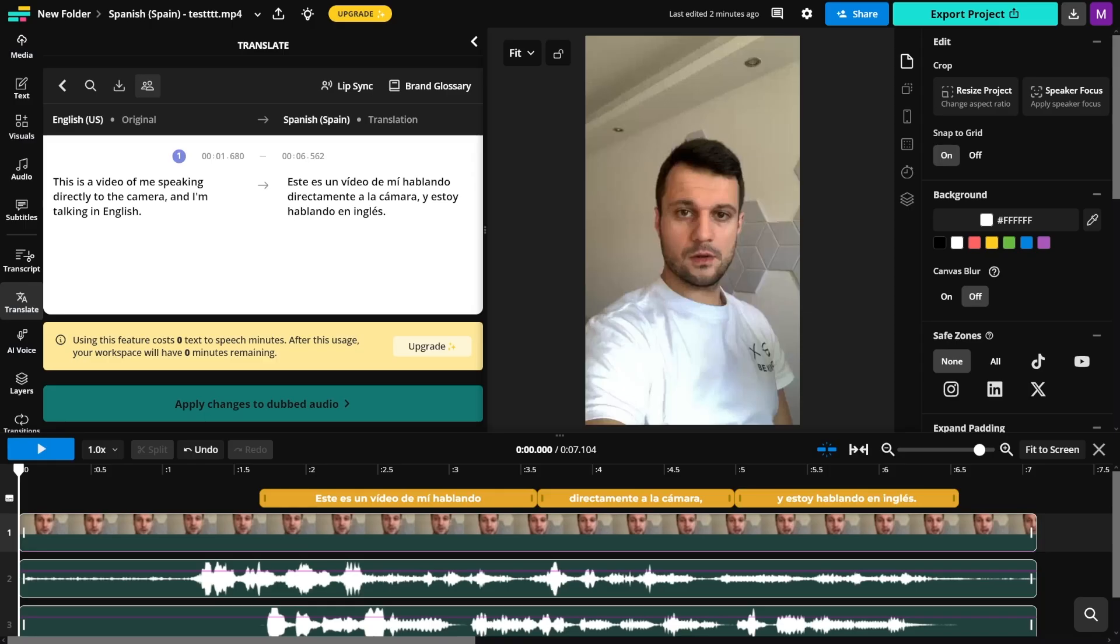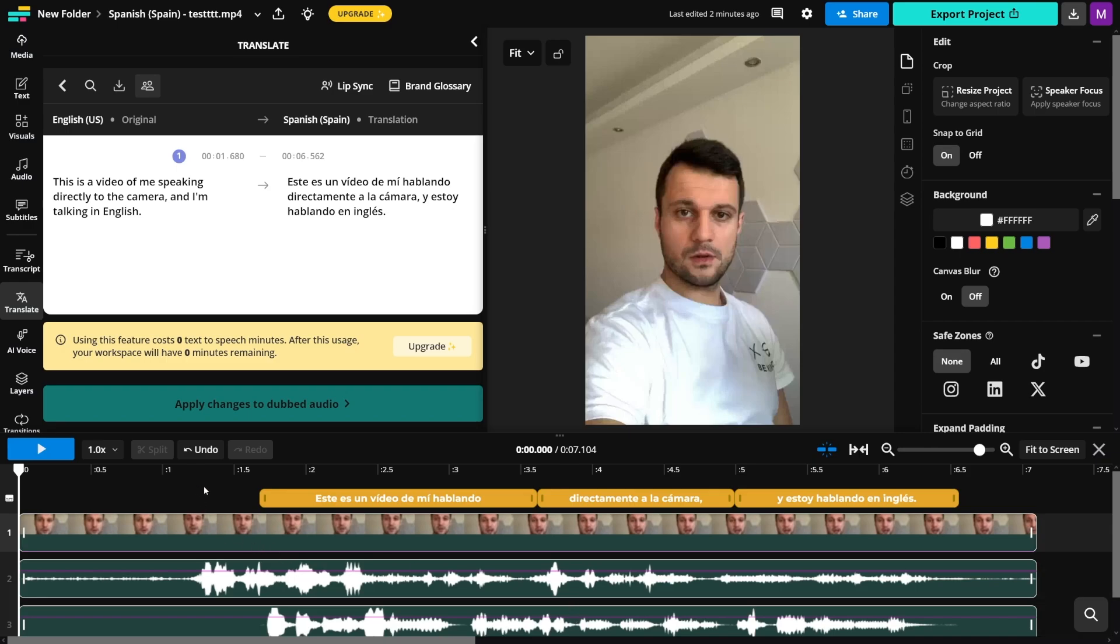Once a dub is generated, there will be four visible components in the timeline. First, there's subtitles which are here. There's video here. There's the background audio and there's TDS or translated voiceover. Let me show you how this sounds.